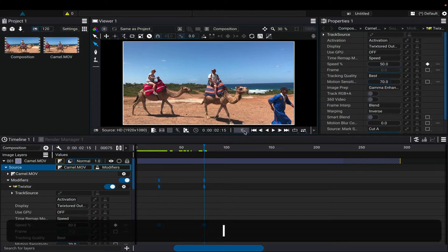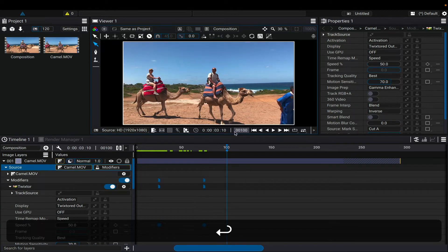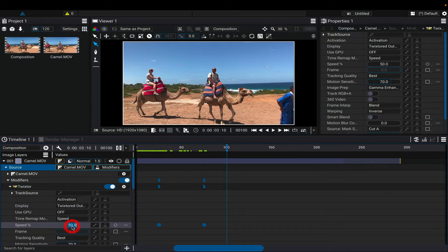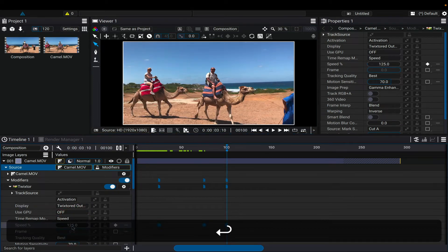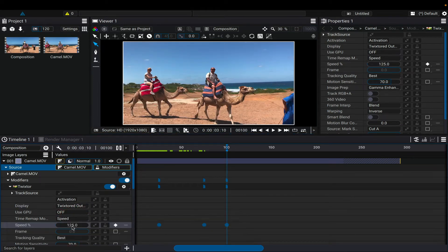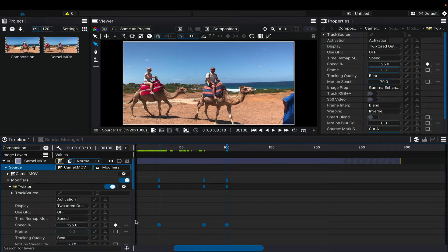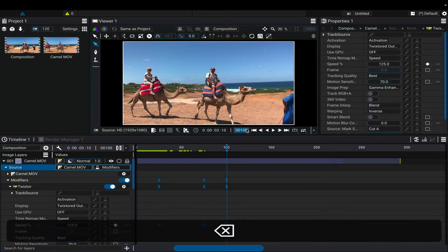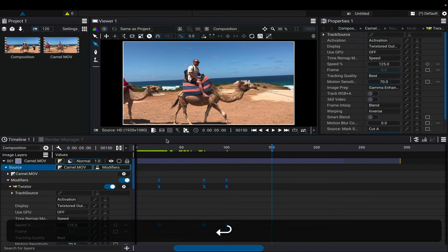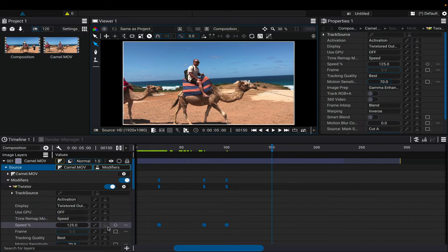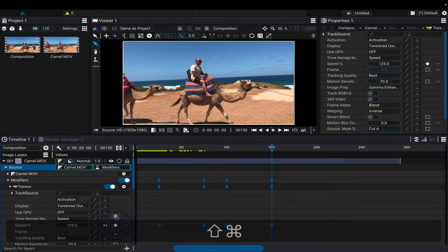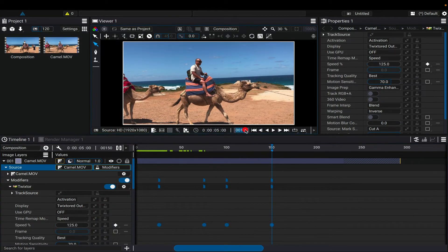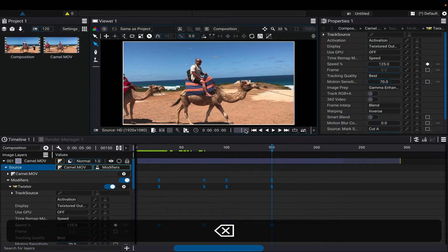We could add another keyframe at frame 100 and make it 125%. We can hold that speed until 150, so we need another keyframe at 150, also at 125%. Now we can add another slowdown, but make it a gradual slowdown.